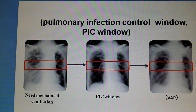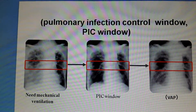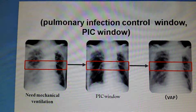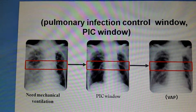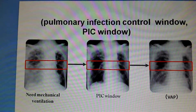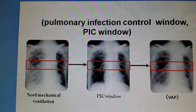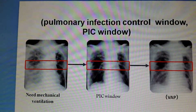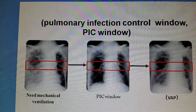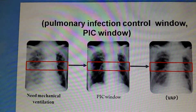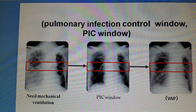The definition of PIC requires there should be significantly decreased radiographic infiltration based on X-ray or CT scanning. The ventilator setting is 10 to 12 times per minute for SIMV mode, and the pressure for PSV mode is 10 to 12 cm water.